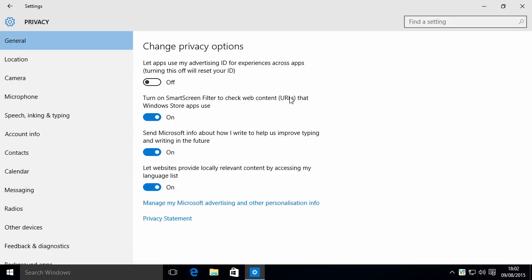Smart Screen, this is up to you, but if you're using apps, it could give you some extra security because Microsoft will be screening things that the apps are using. However, if you want to rely on your own judgment for things, you could turn this off.